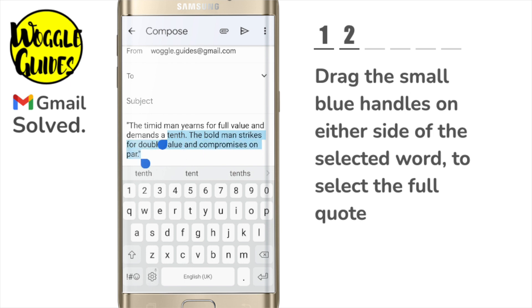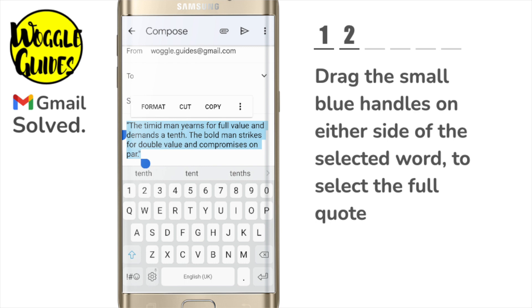When dragging the handles it's often best to do that as slowly as possible, as it can have a tendency to jerk around the page if dragged too quickly.